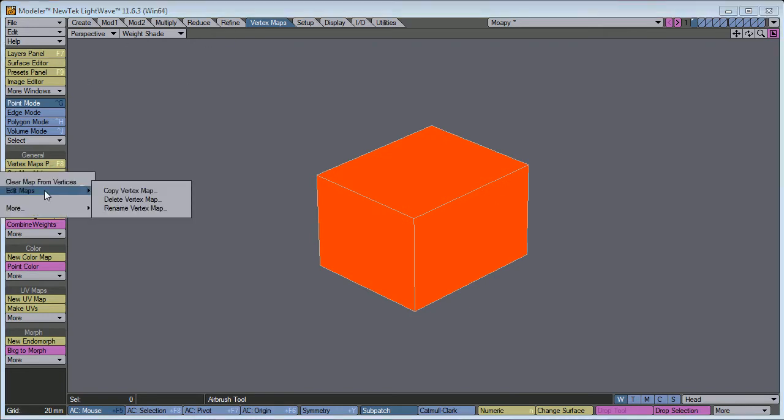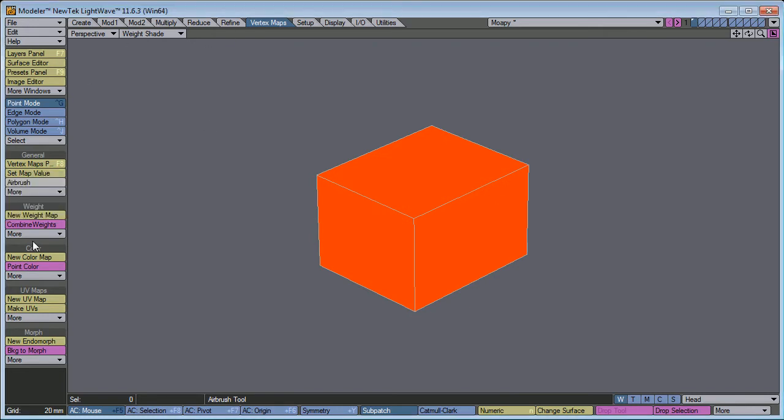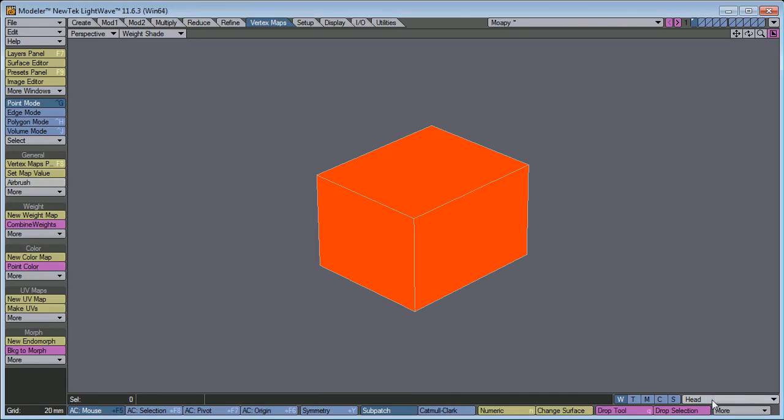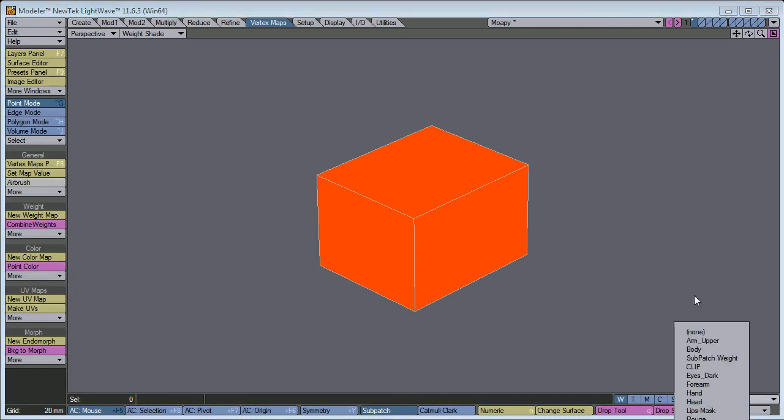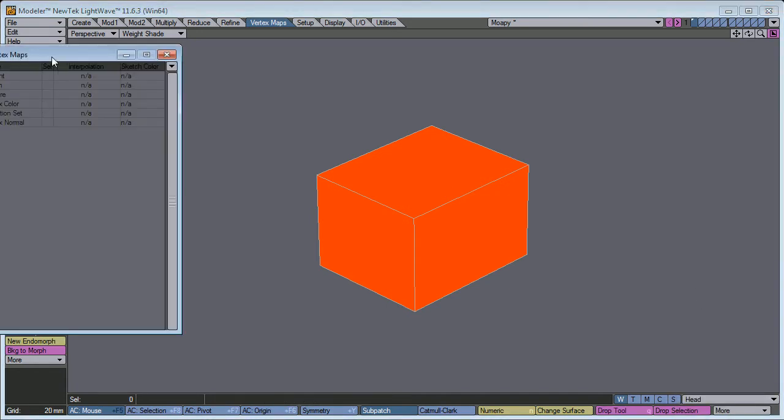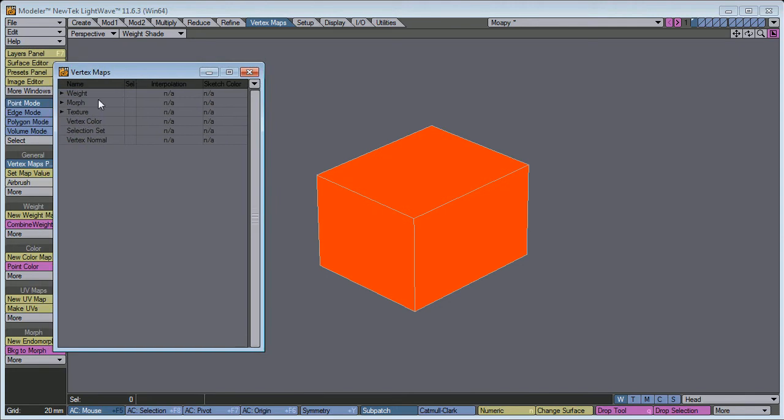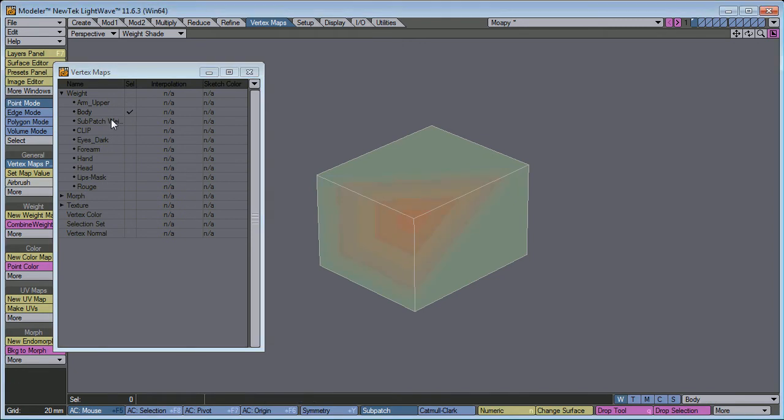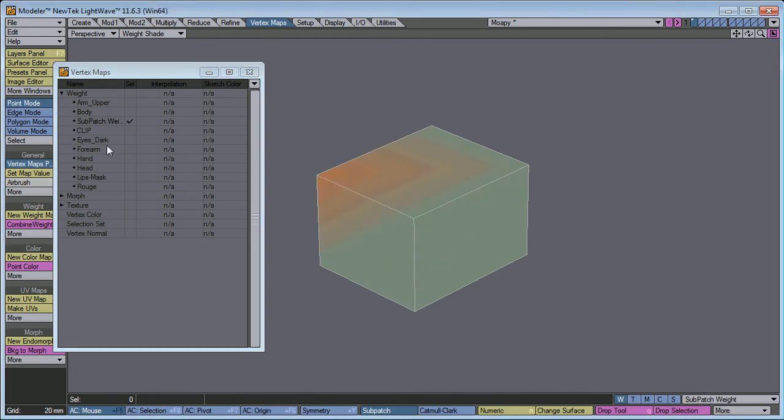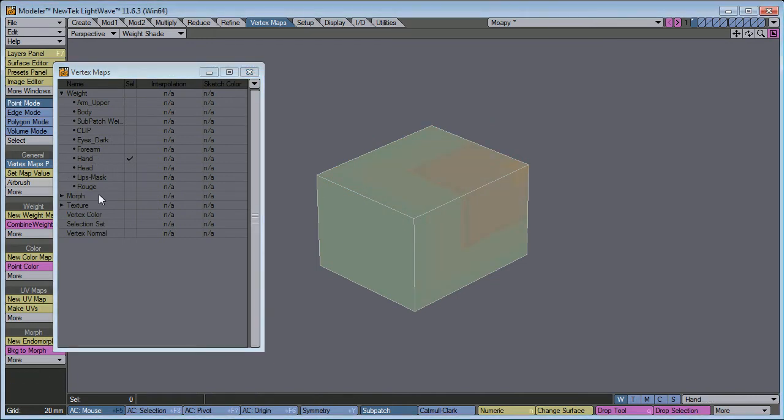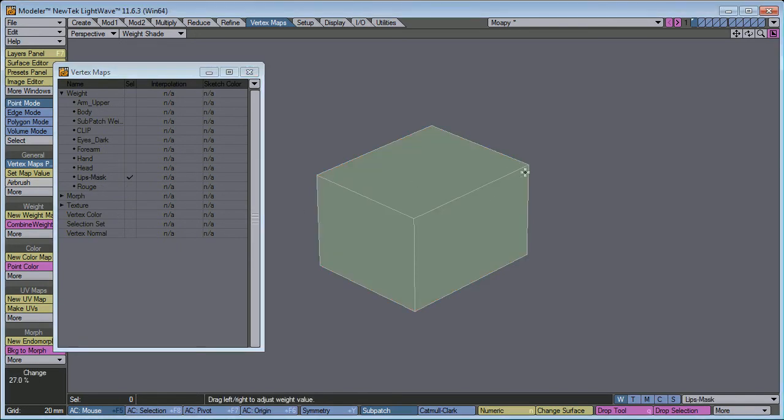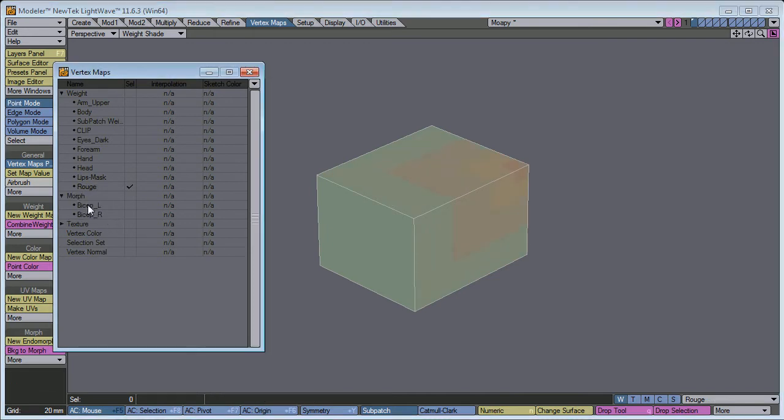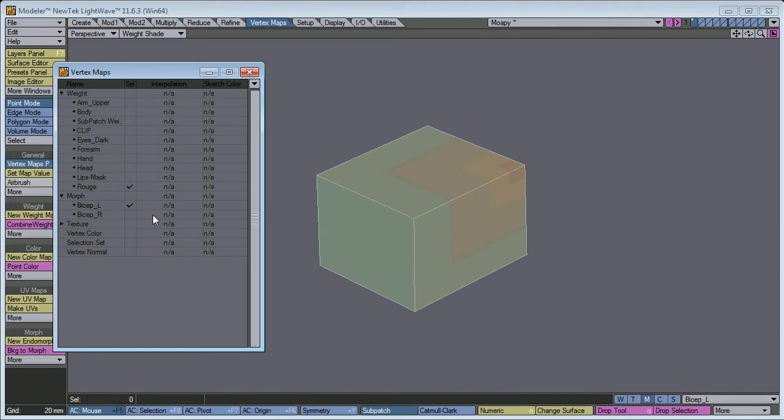So, what you could do very easily is go to your weight tool. Actually, I'll bring up the vertex map panel. It'll be a little faster. Just go down the line and just give a little bit of value to one of the points in every weight. We got clip already. Got the head. There we go. And then the same thing with the morphs. We got the bicep. We did that already. He only has two biceps.